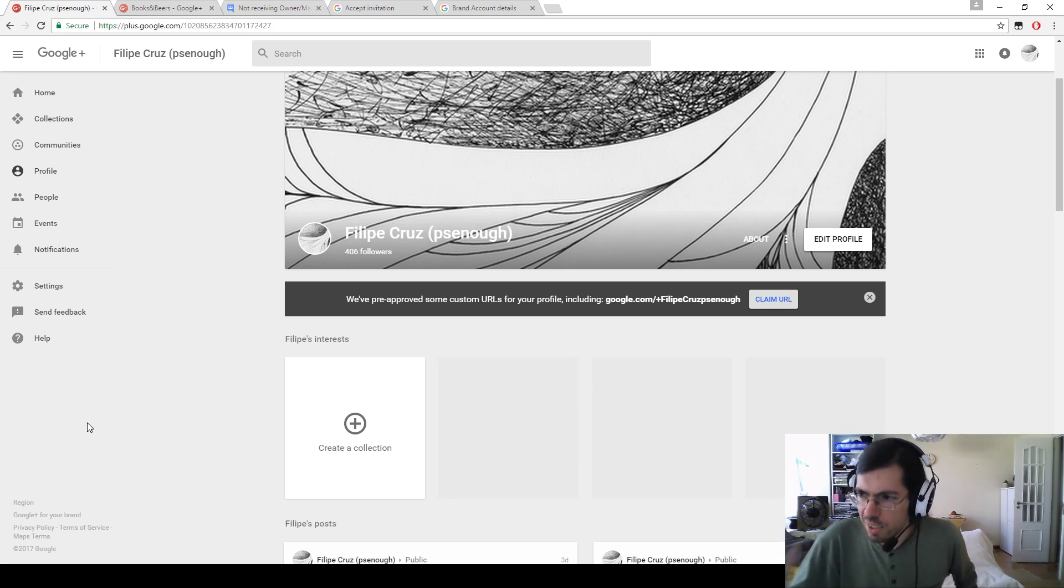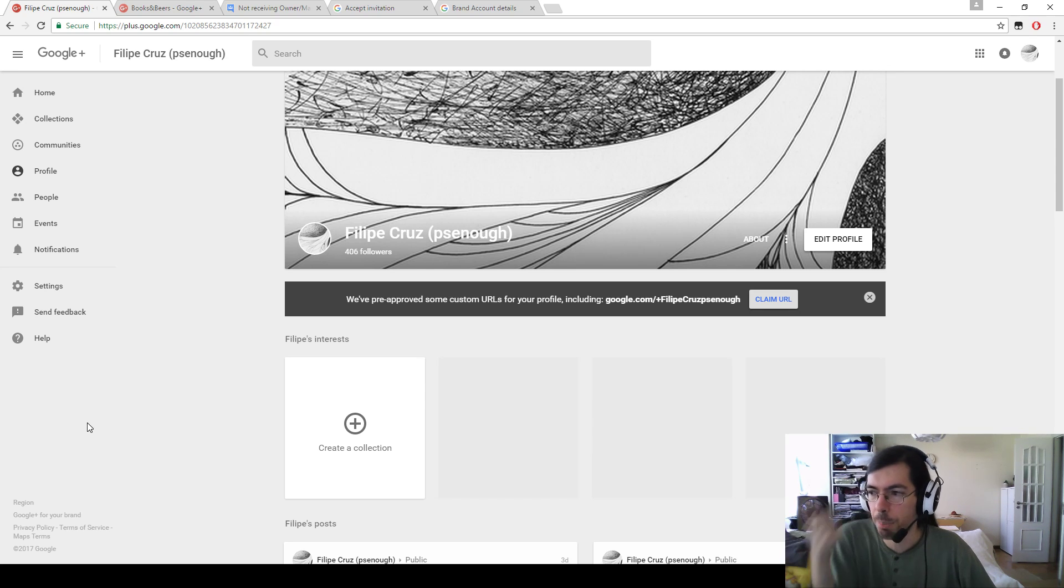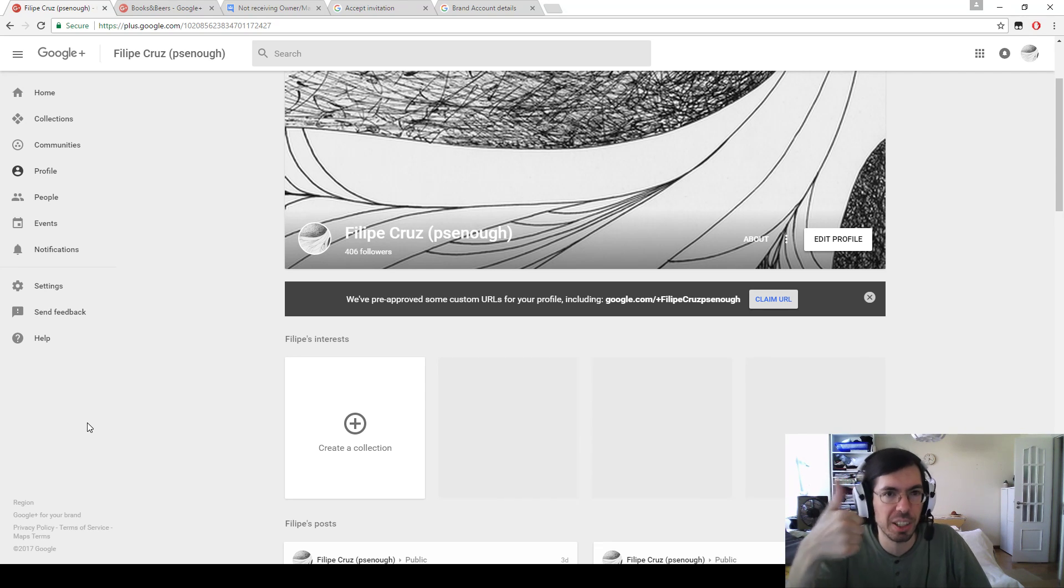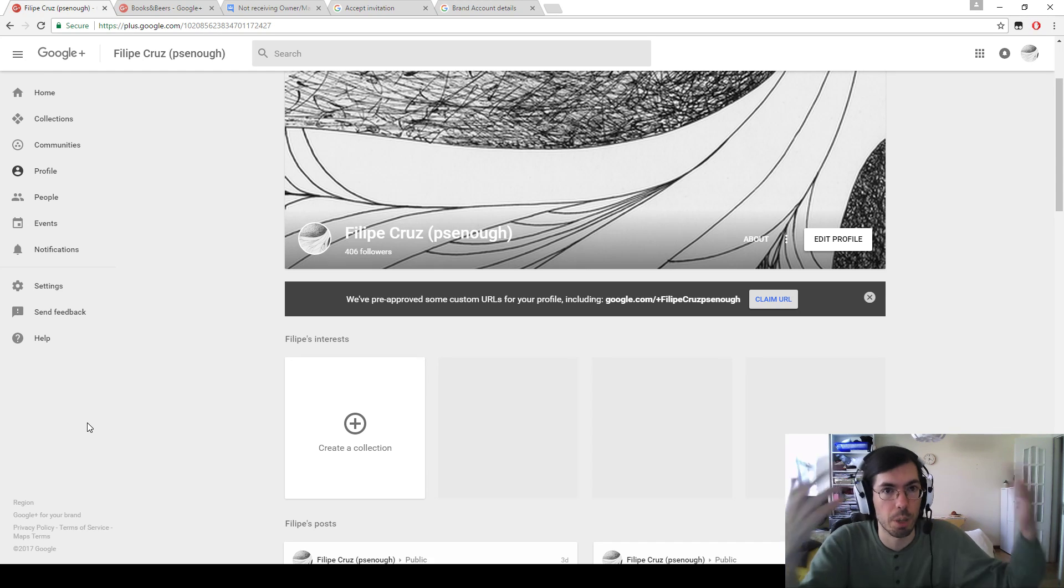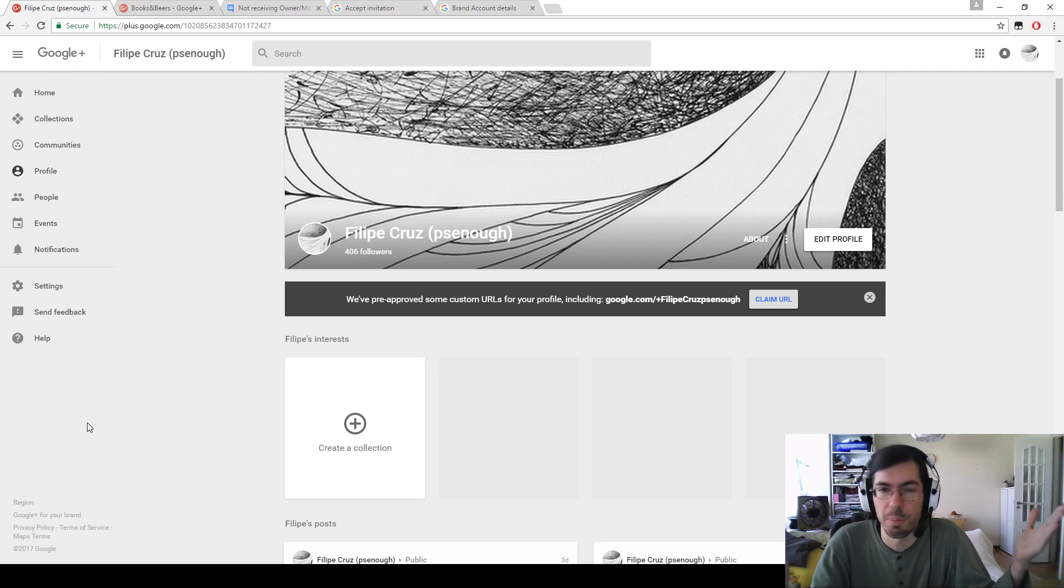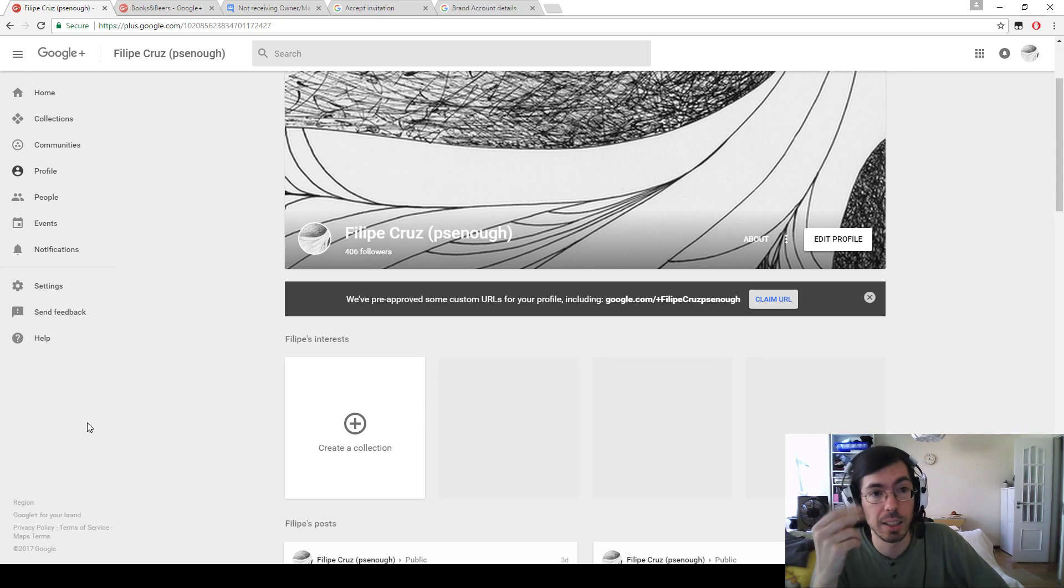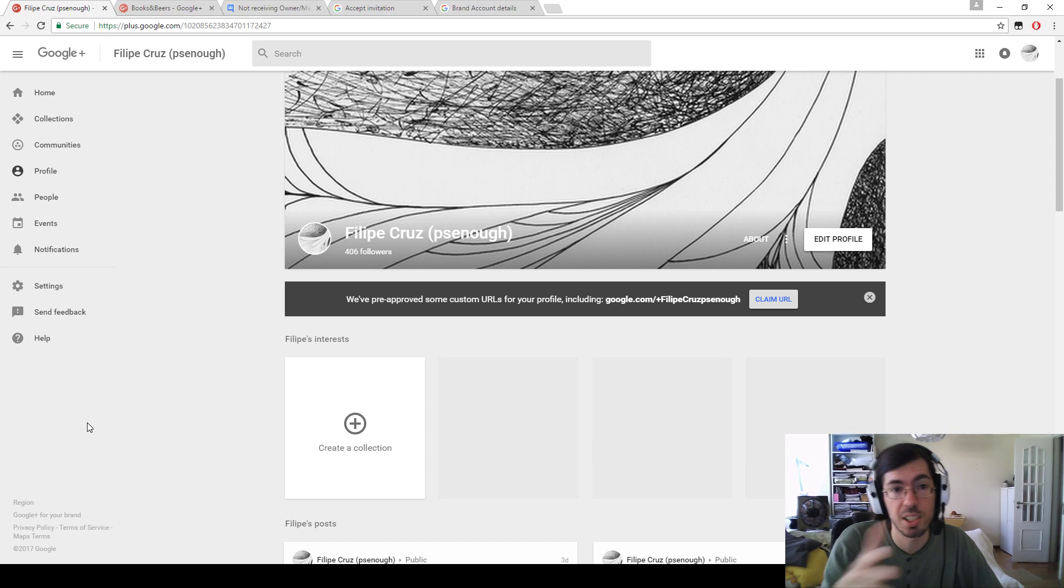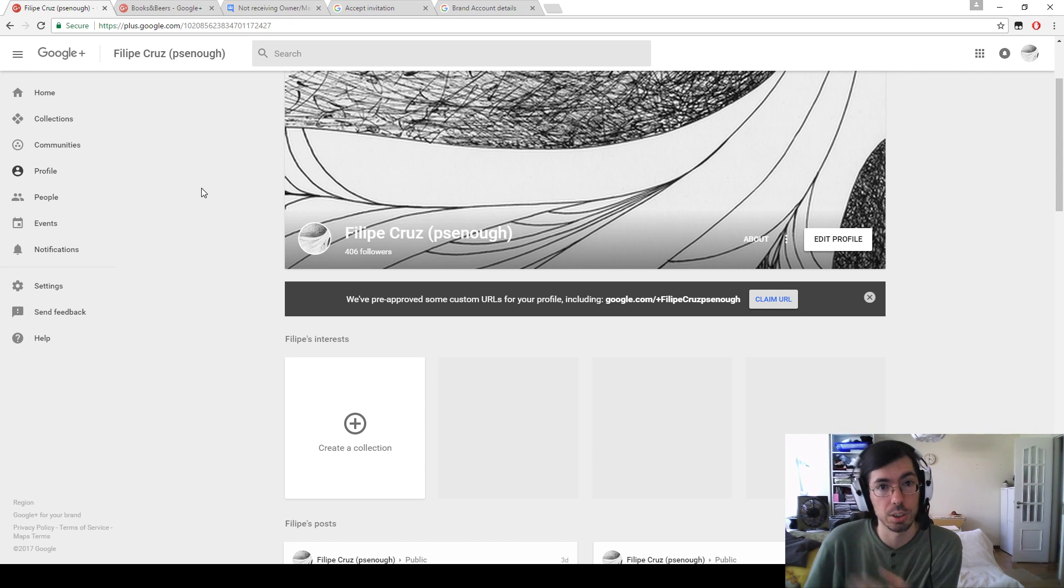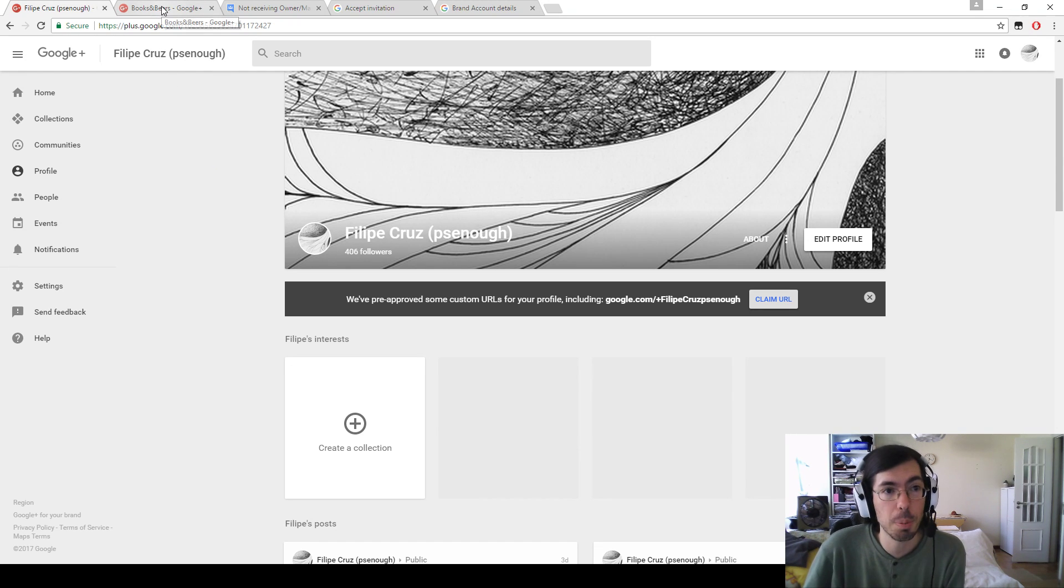Some people insist that it still pops up. Number one, you are not receiving the email that you're supposed to receive, so there is no email. The system is broken. YouTube, get your shit together, this is not working. Number two, if this is supposed to be a pop-up, it should show up on the new system as well and it's not showing up.